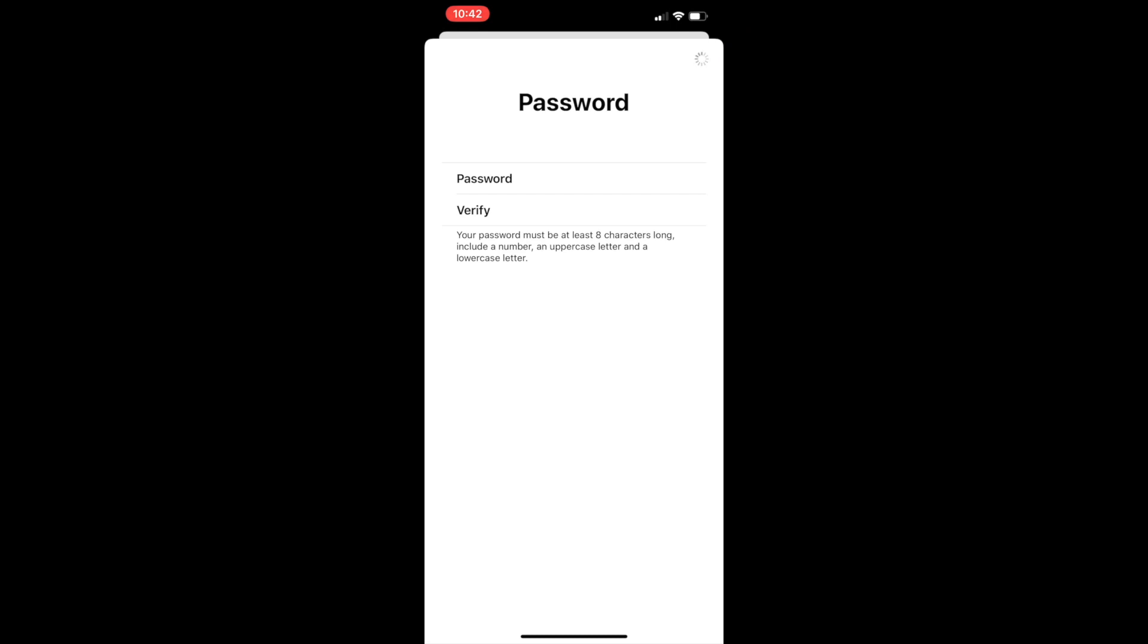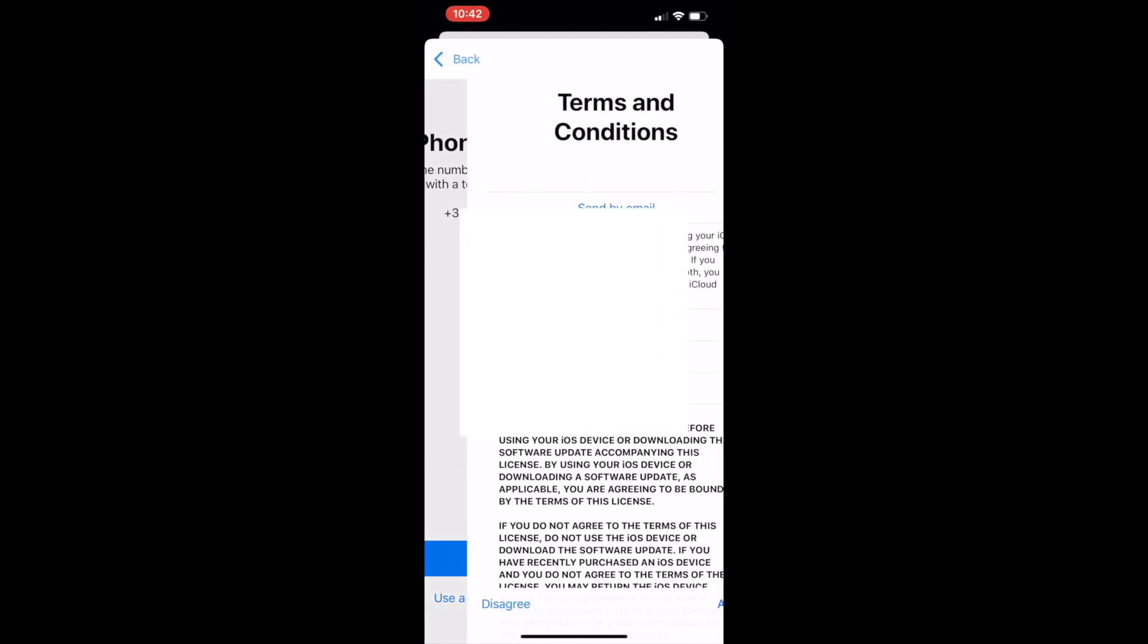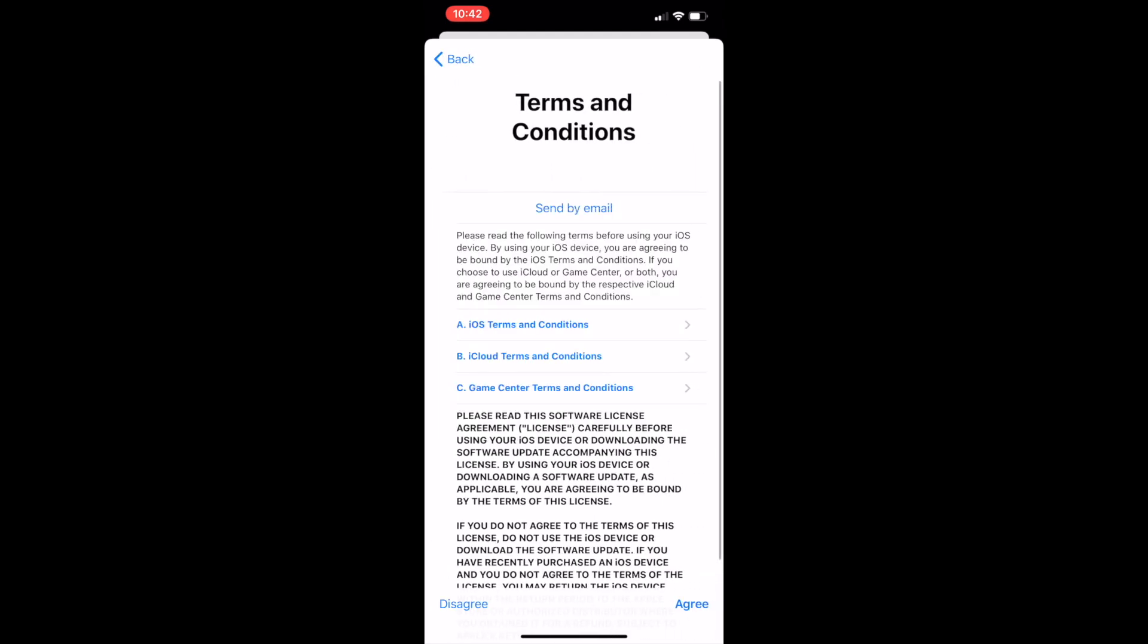Now it will ask you for a phone number. If you already have a phone number in this phone you will click continue, or if you don't you can use a different number, or it might ask you for your number if you don't have one before.